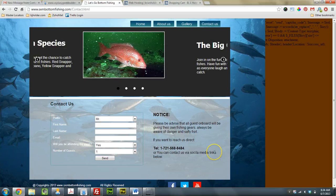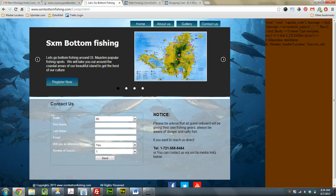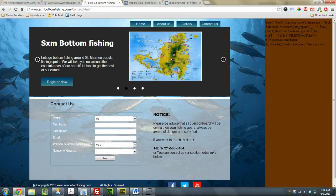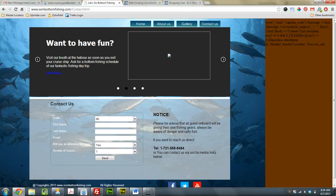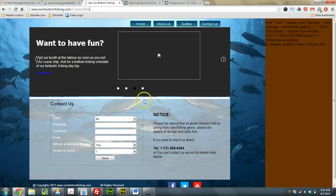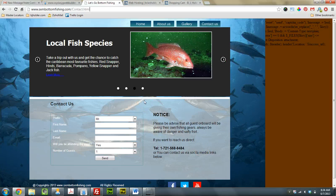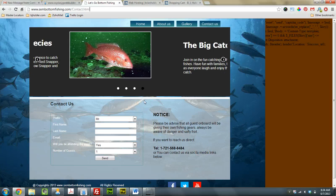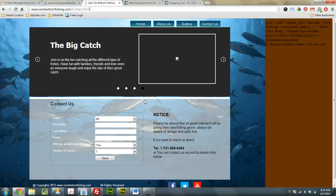So delete the HTML one and republish it as PHP. And that'll fix that issue. Okay. So next issue is with the Yahoo.